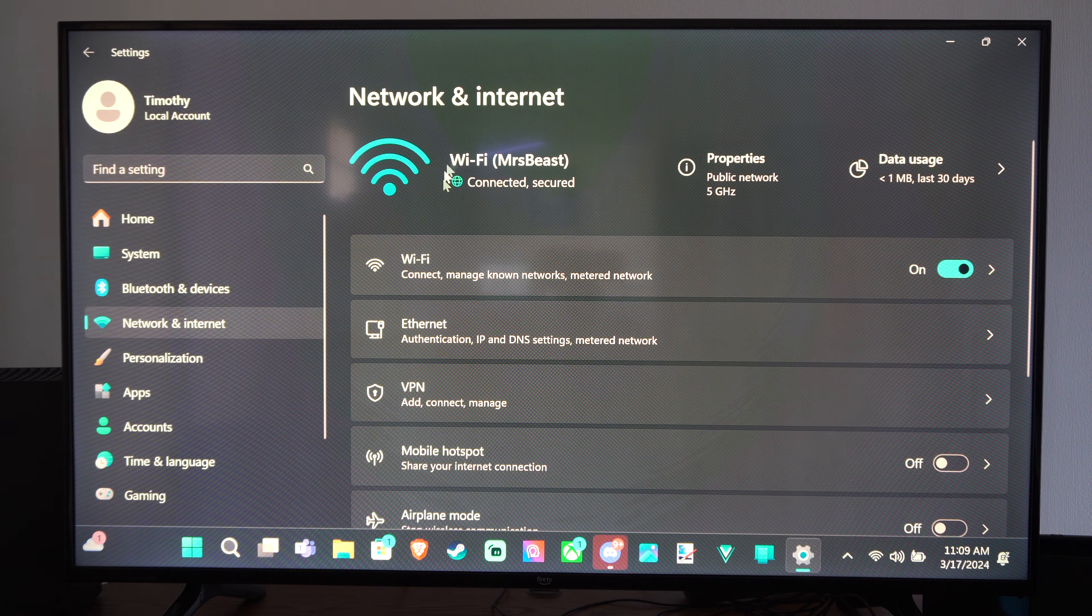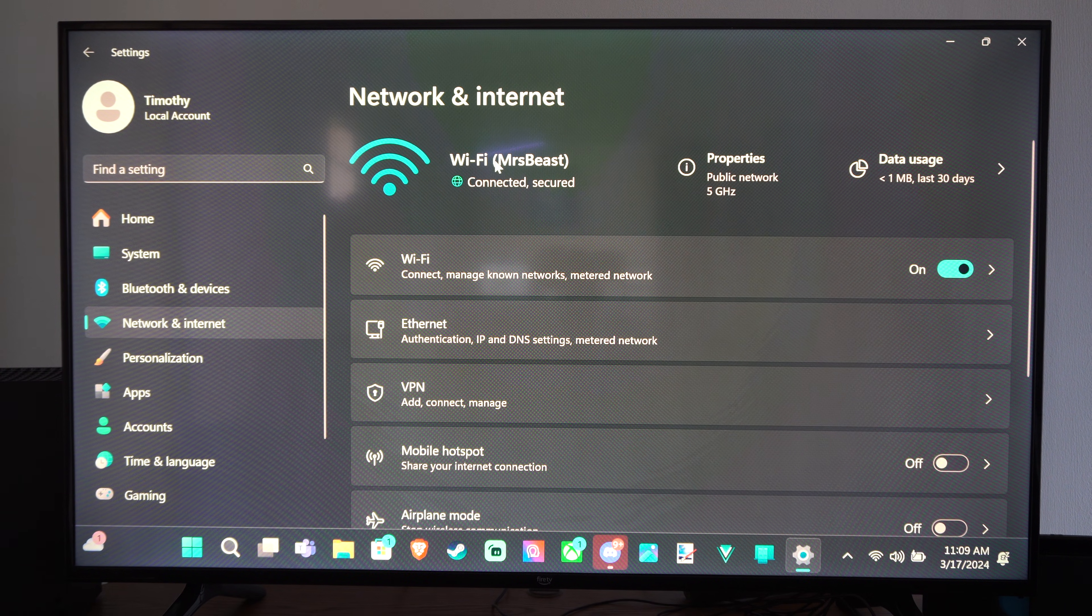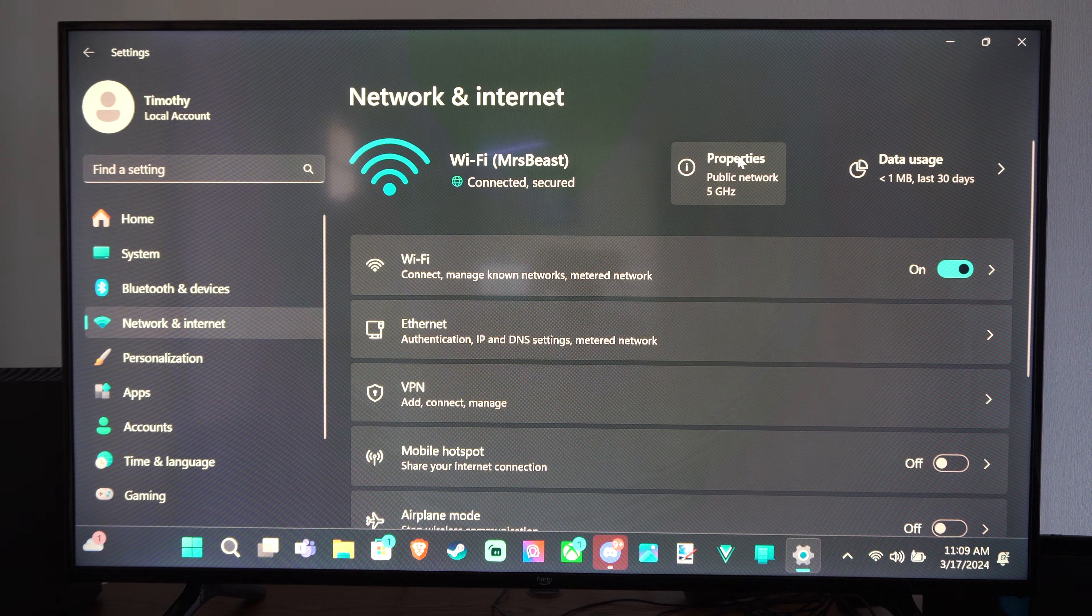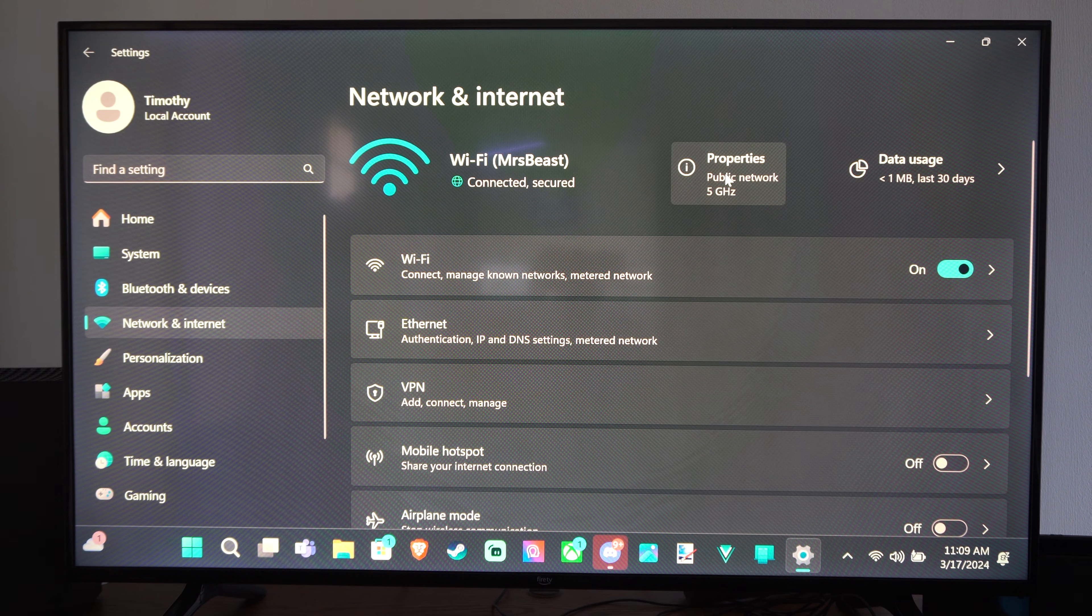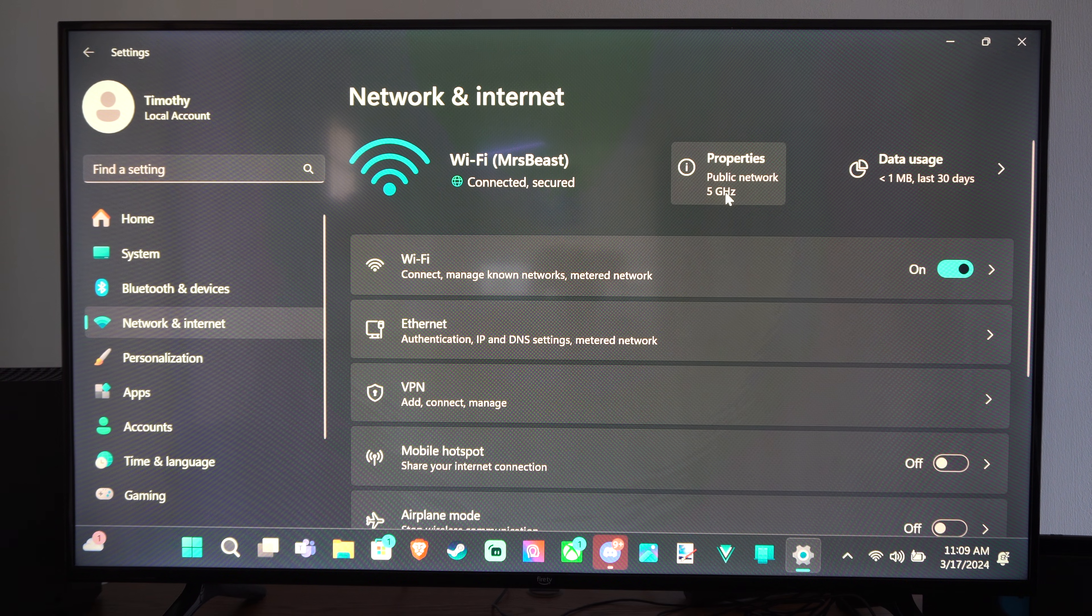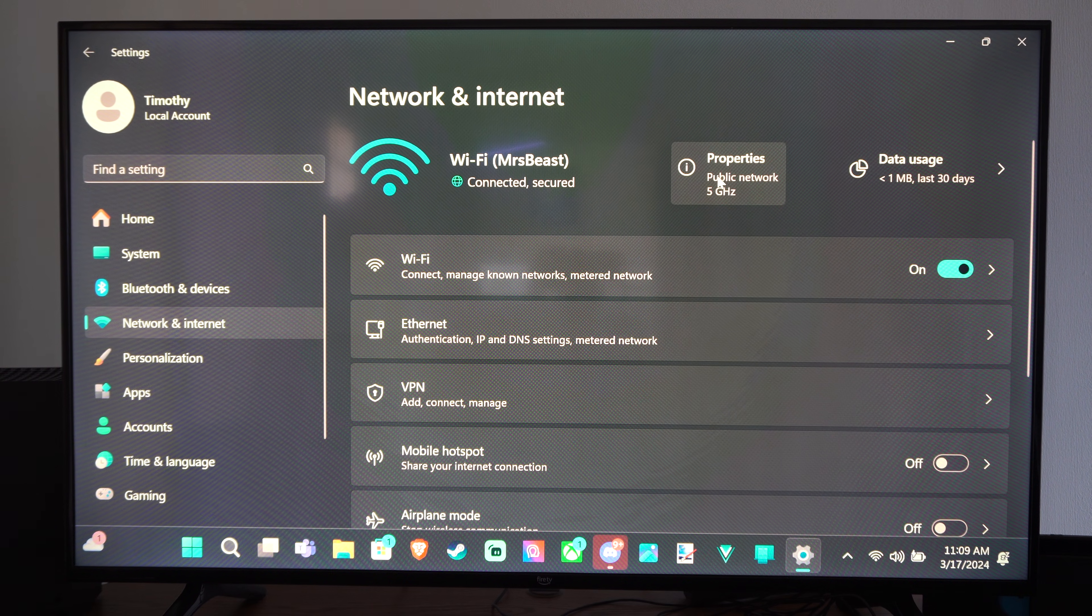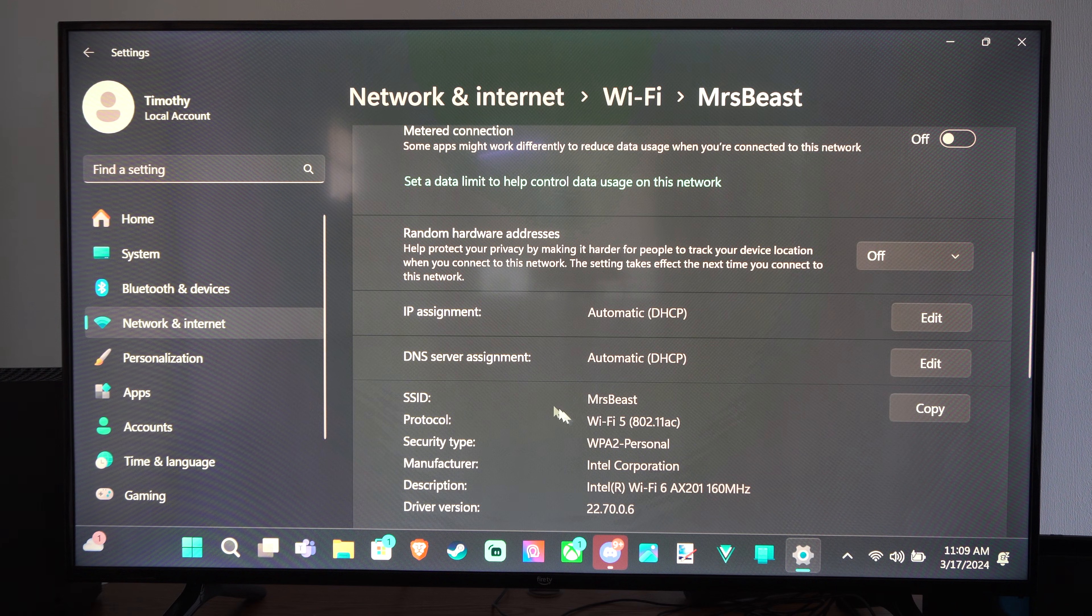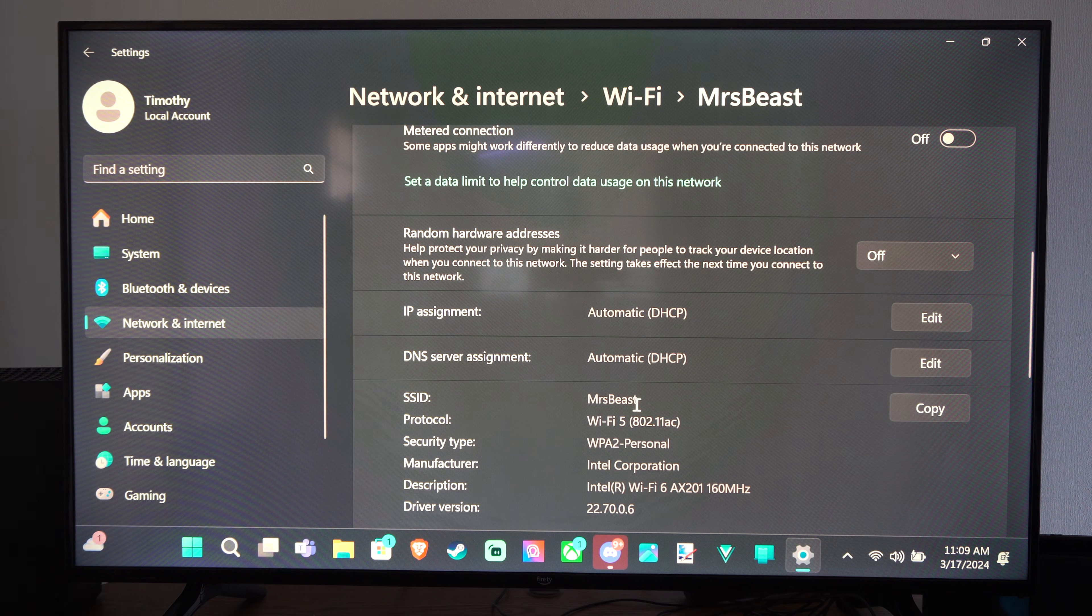And you can see right on the top I'm currently connected to Mistbeast. If I look at the properties right here, it initially says 5 gigahertz. So I can even select this and then go on down. Here's my SSID.